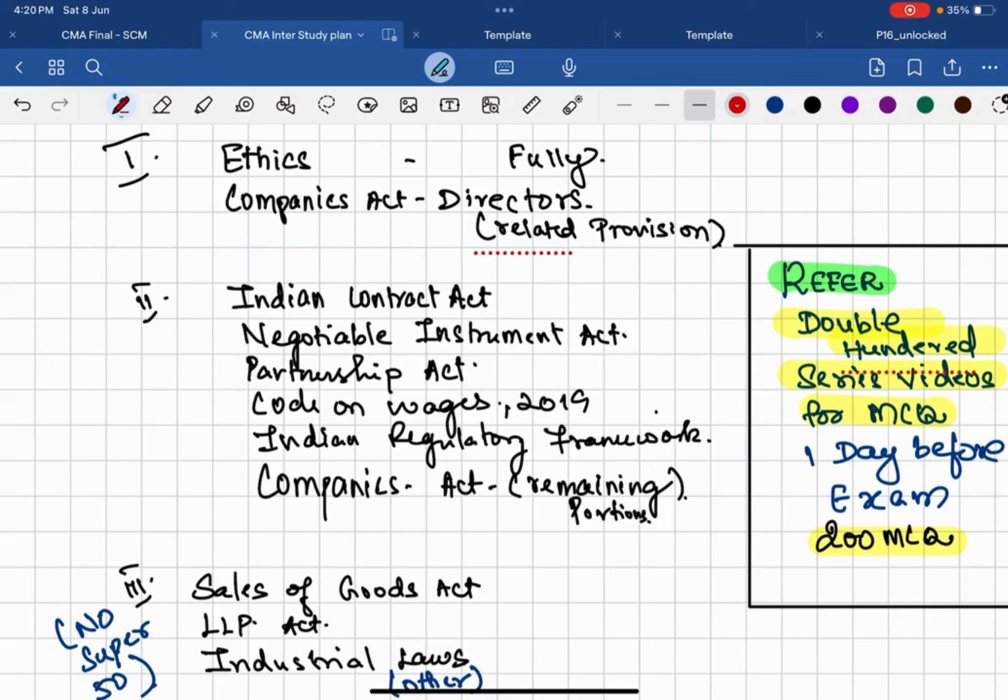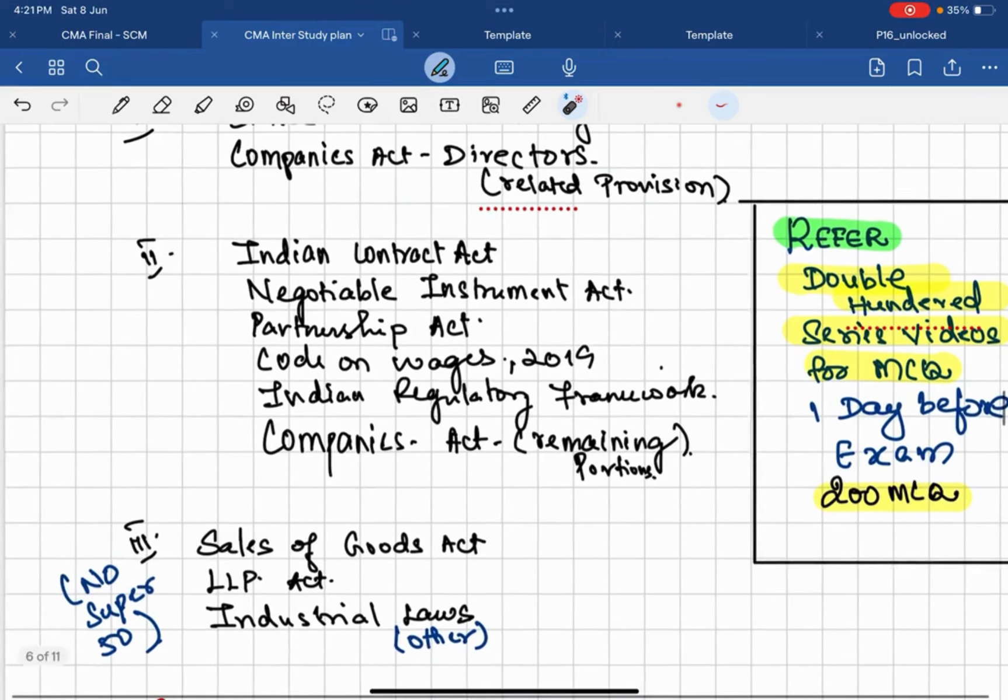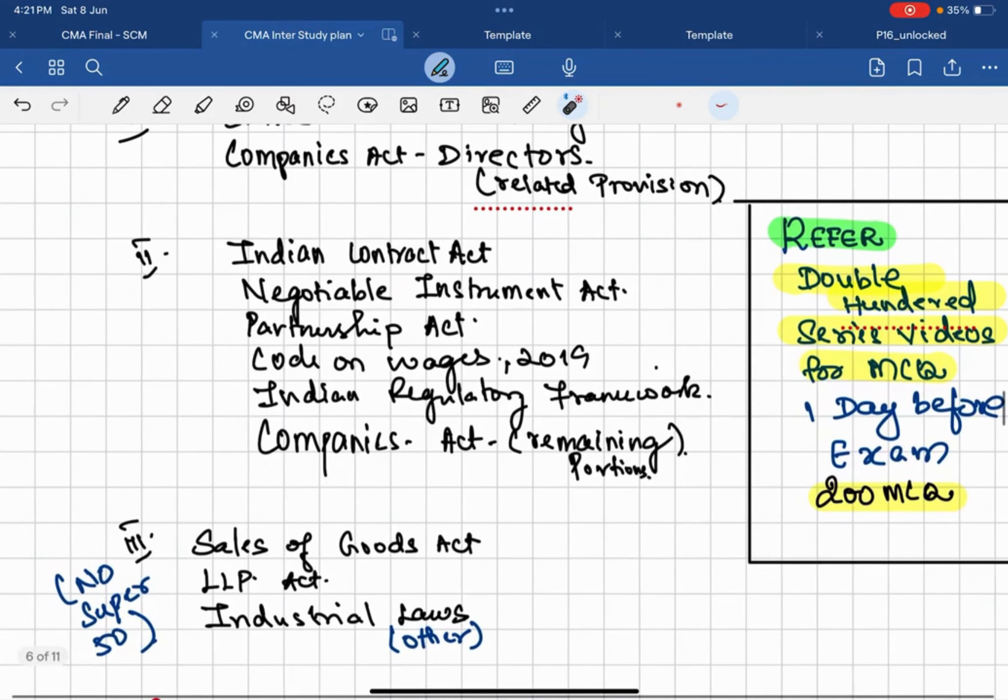If you study this category one and category two, your 60 plus marks guarantee is there. 60 plus exemption is guaranteed on this paper. 60 plus is easily possible if you learn these two categories. And on the third category you will learn Sales of Goods Act, LLP Act, and other industrial law.